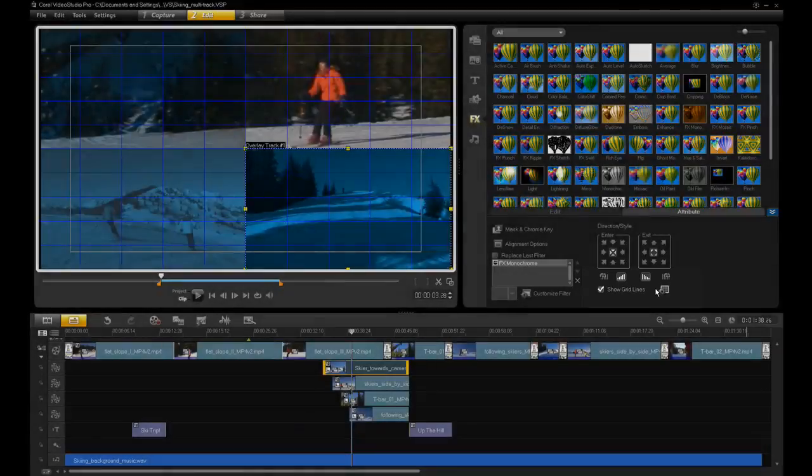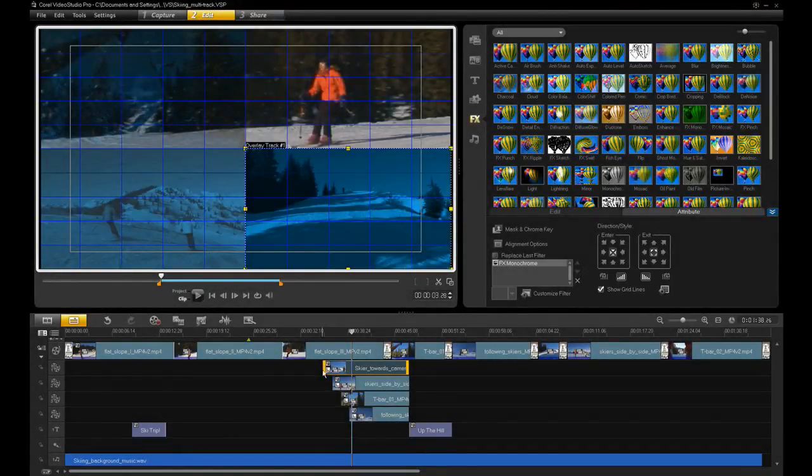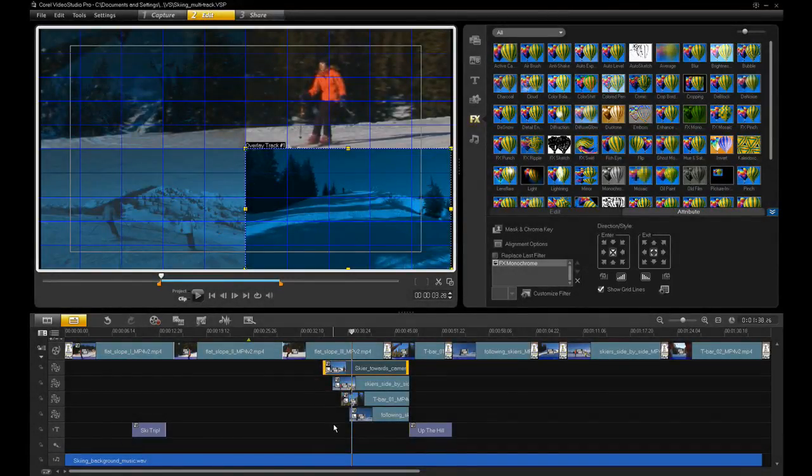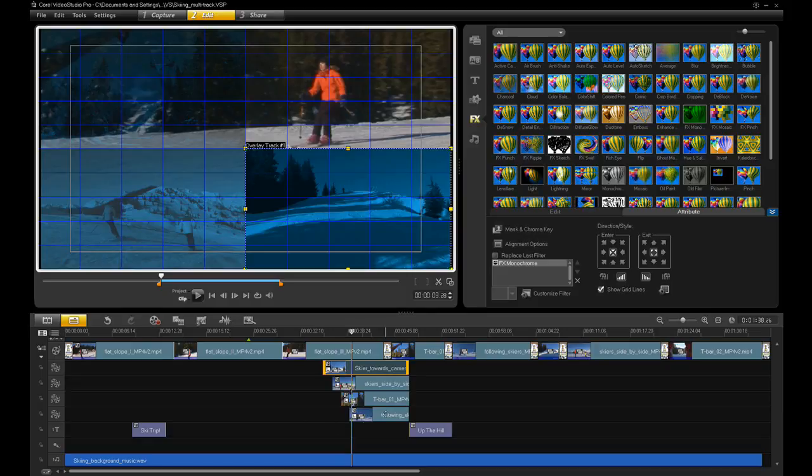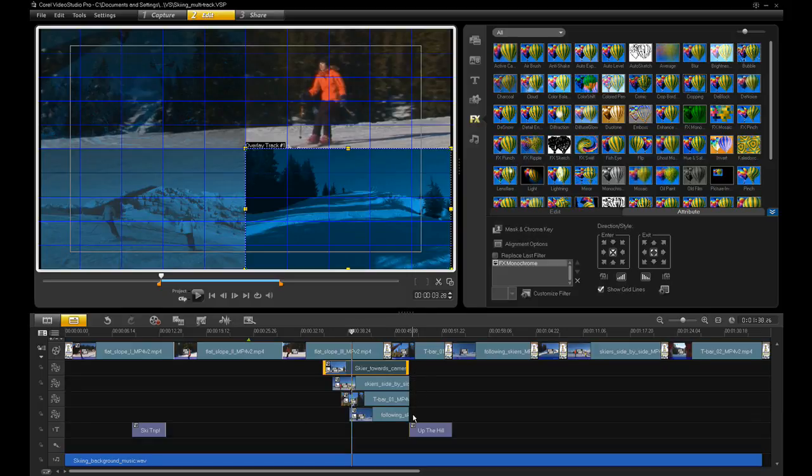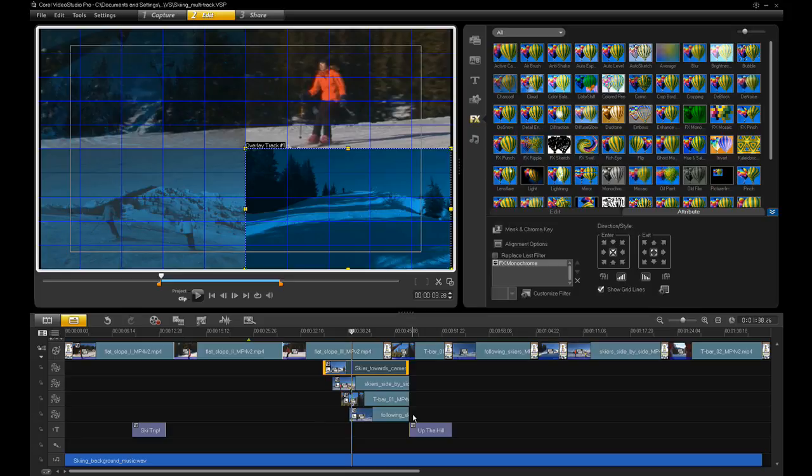The beginning of the clips are staggered in the timeline so they become visible one after another, but they all fade out at the same time to create a transition to the underlying clip in the main video track.